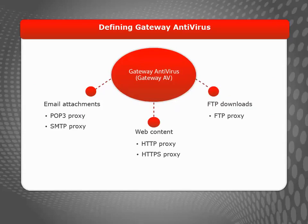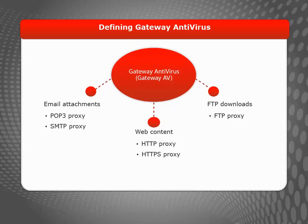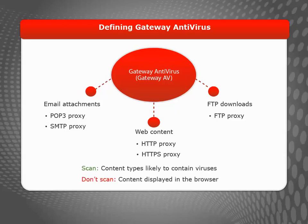Most people don't notice if their email or FTP downloads run a bit slower because of AV scanning, but people do tend to complain when their web browsing slows down. Because of this,